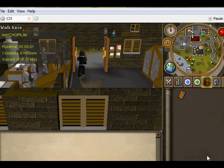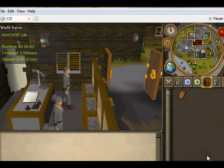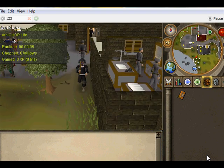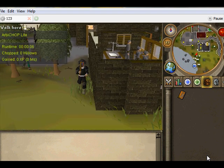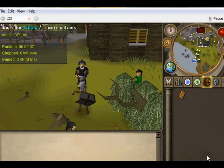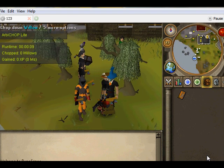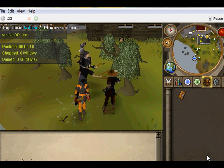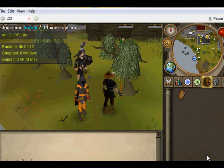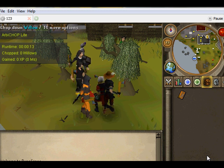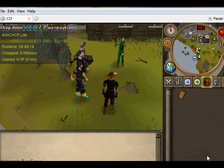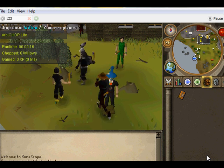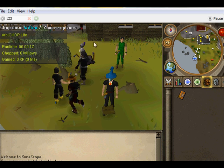Let's get started. It'll run to the trees, and it hopefully should start cutting. There you go. So that's how to install and run PowerBot using TortoiseSVN. Thanks for watching.